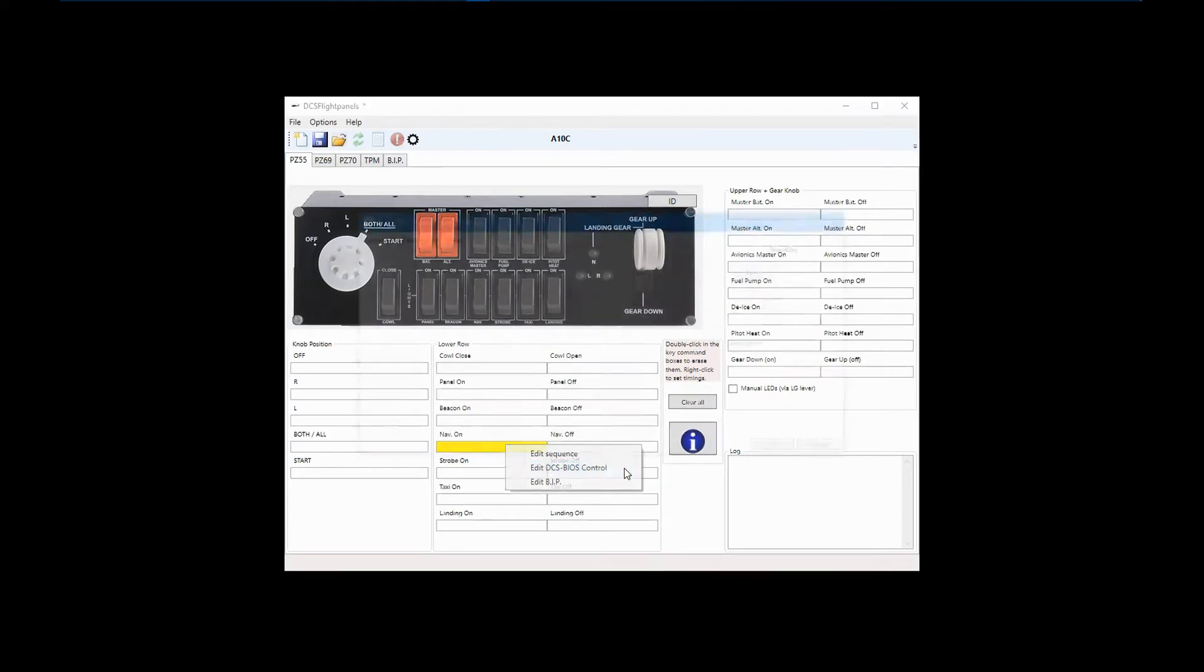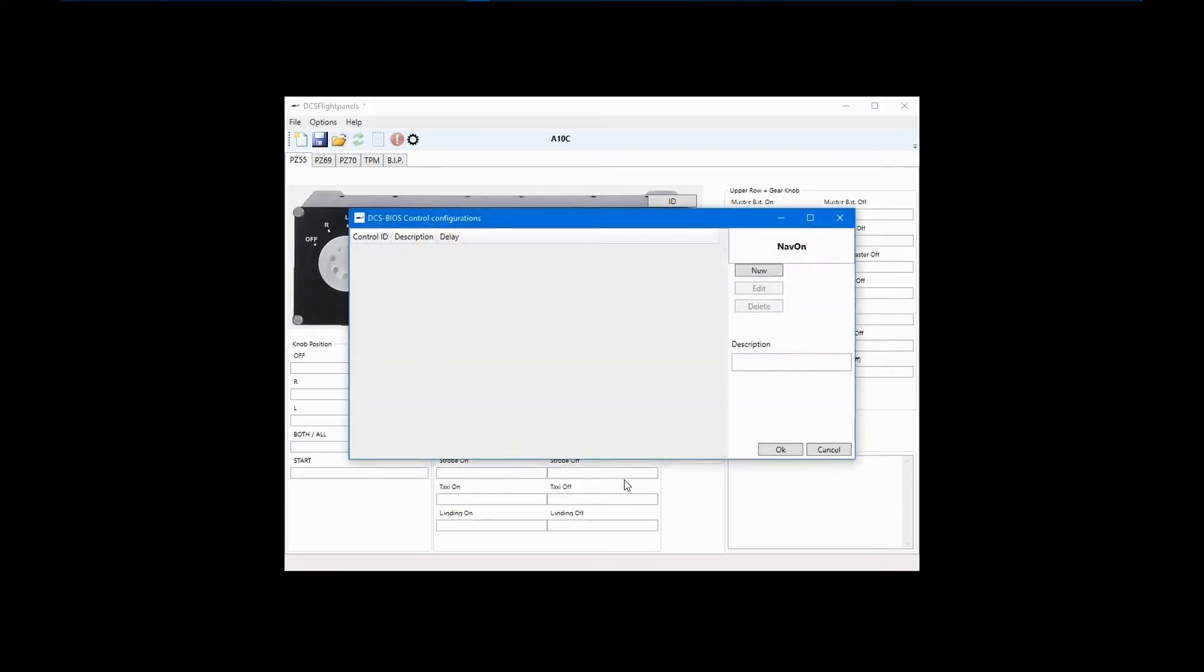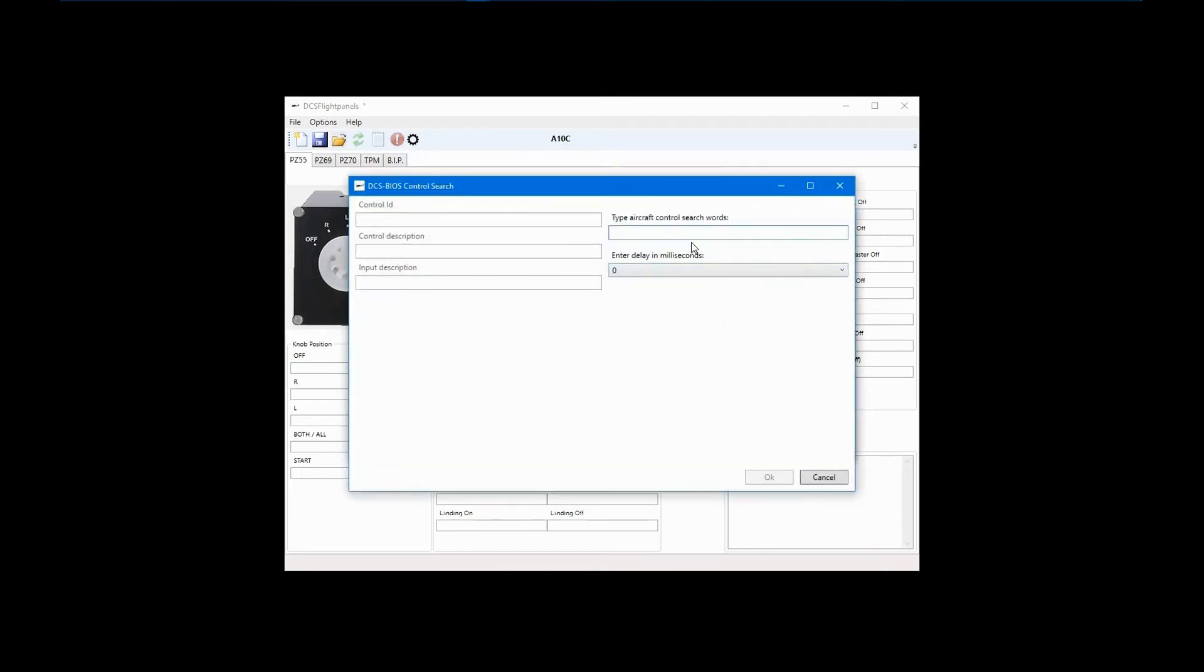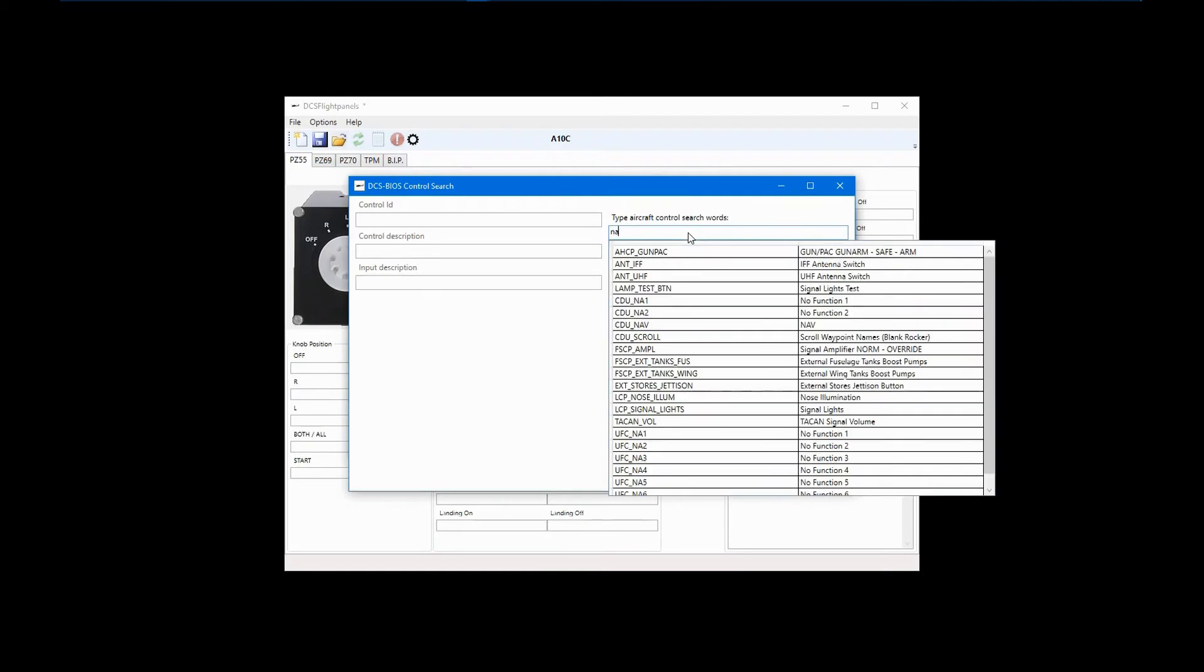After selecting that, a Configuration dialog box opens. In the upper right, you can see confirmation of the switch and its position that you are configuring. Click New, and the DCS BIOS Control selection box will open. At this stage, you have to find the proper control ID. Type a search word in the field on the upper right.